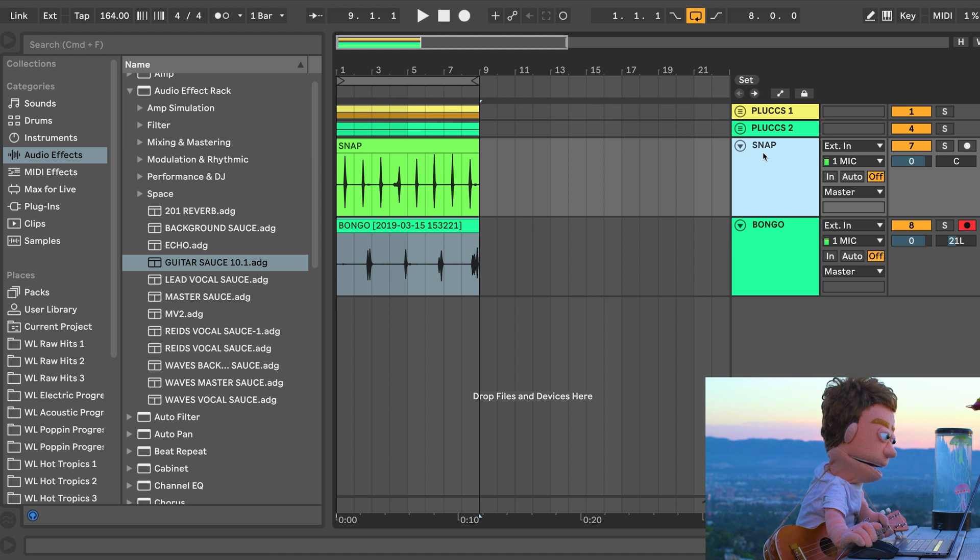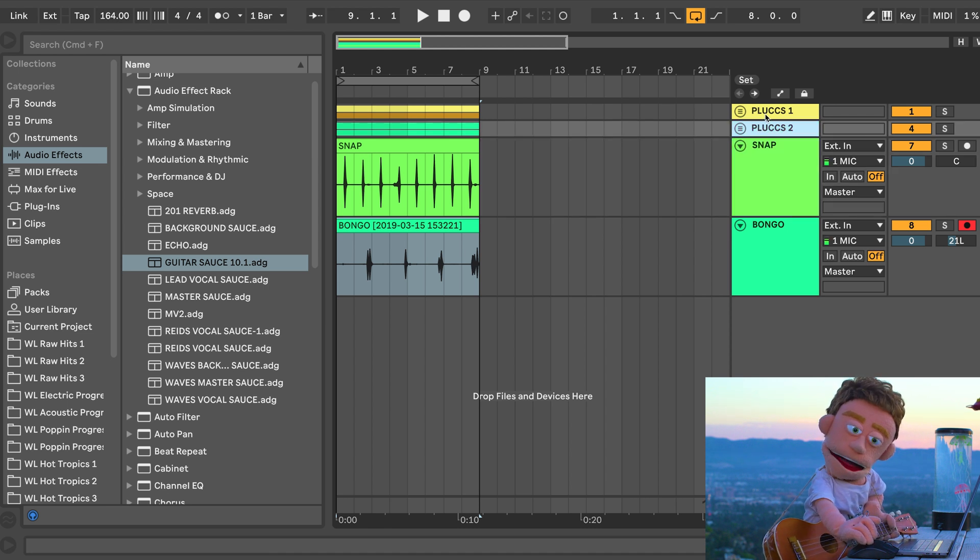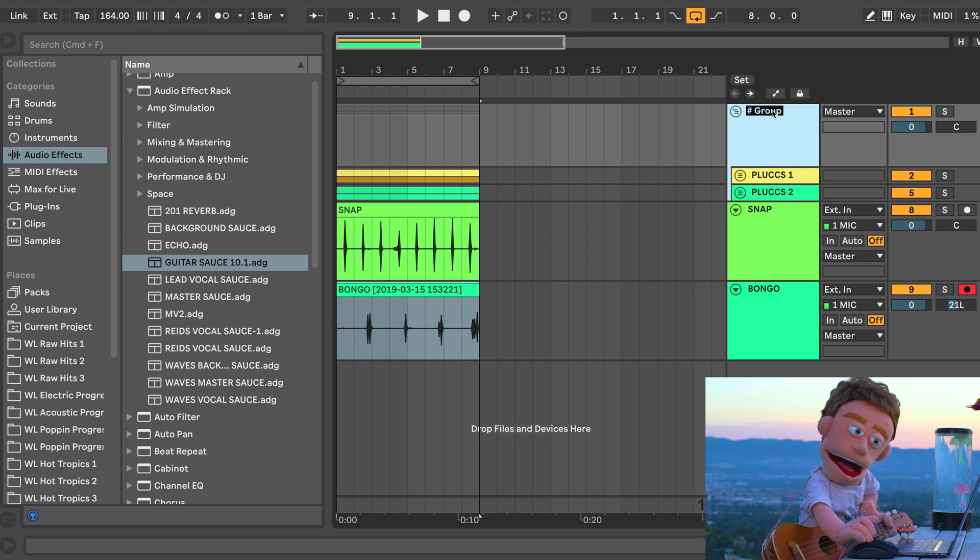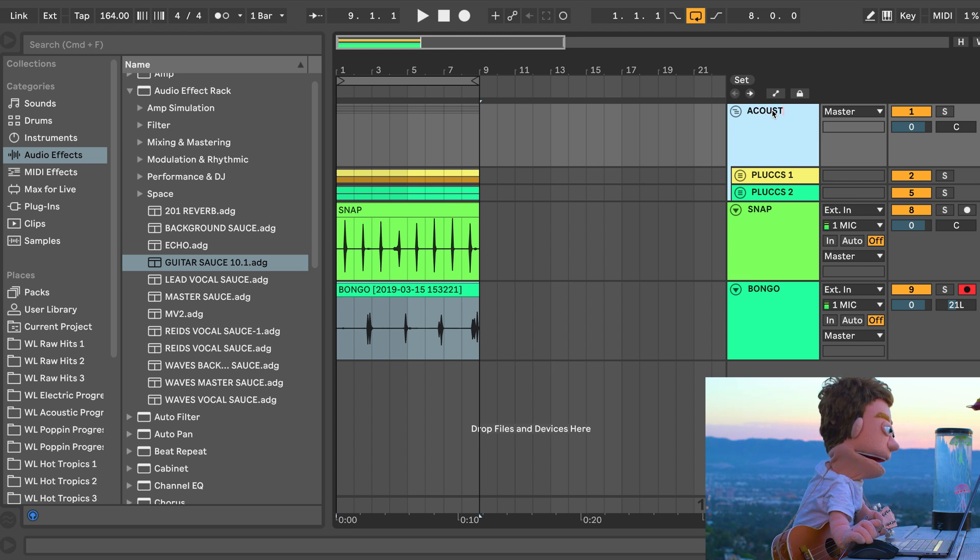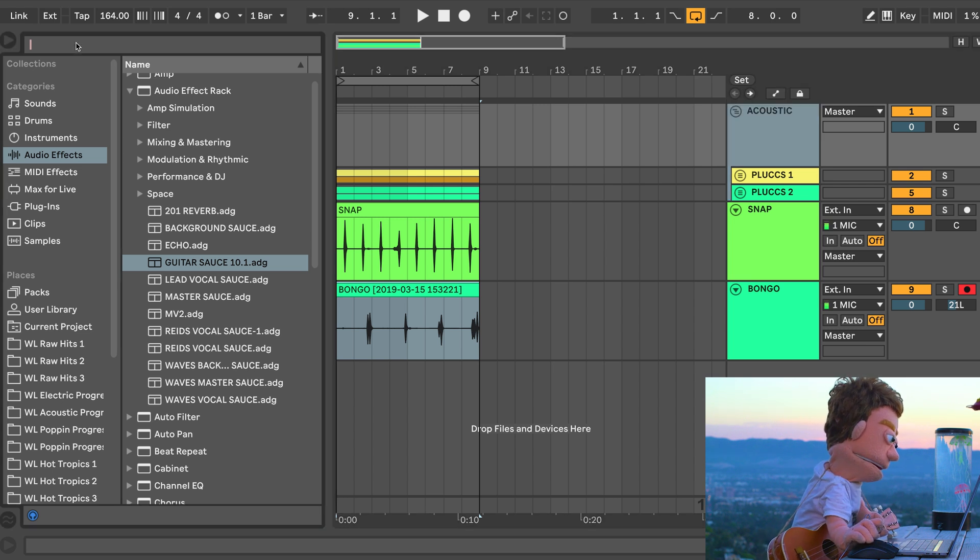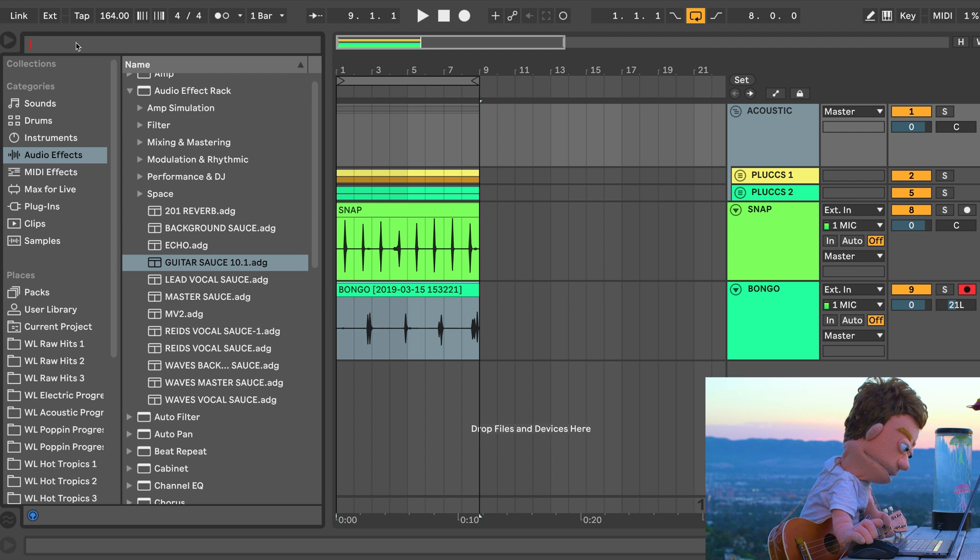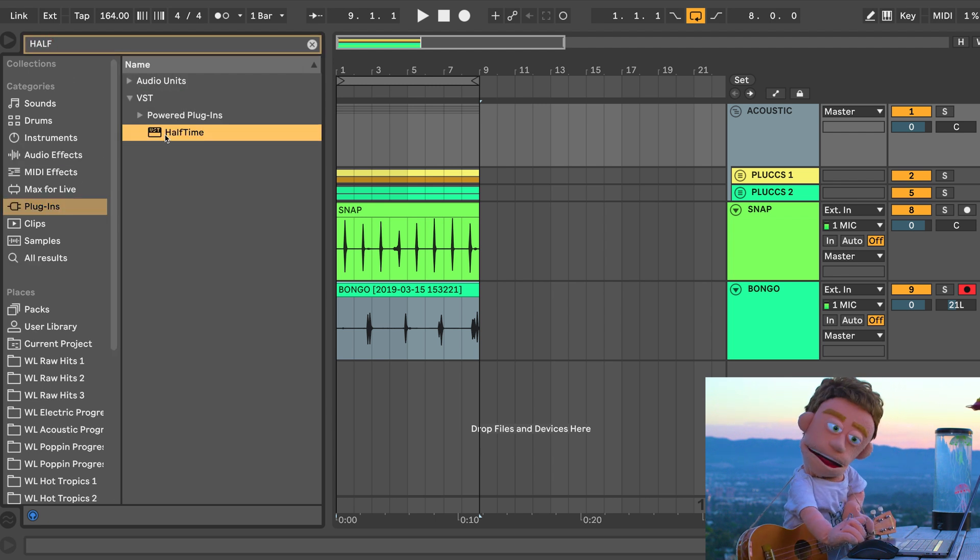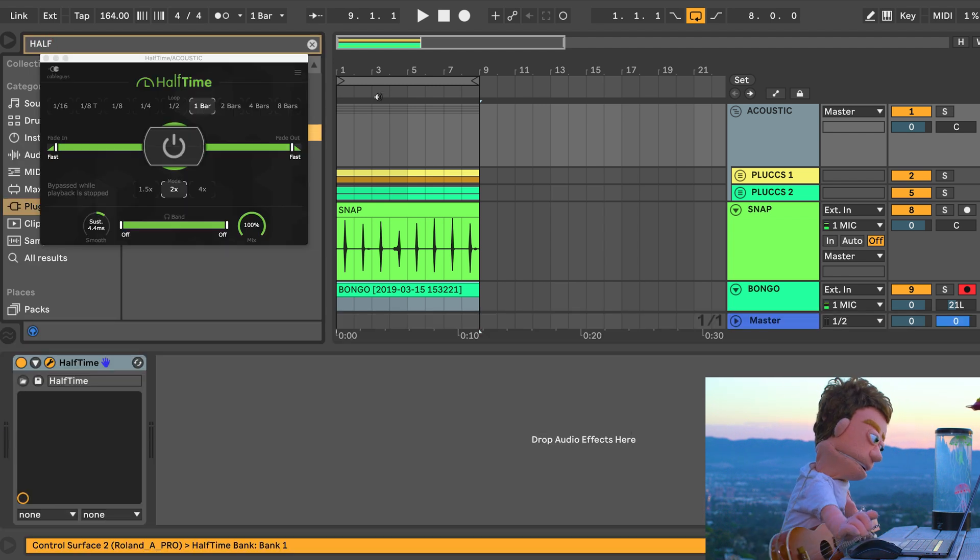Let's go ahead and just add a little bit more vibe to these acoustic guitars. So I'm going to make a group out of these two groups and call this acoustic and an instant vibe. I like to choose halftime. You just can't beat it.